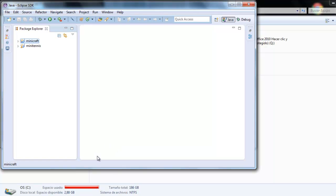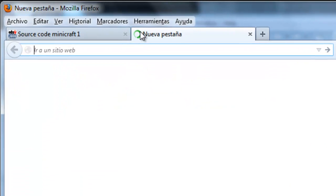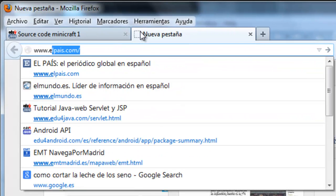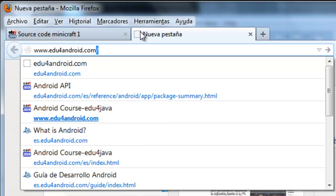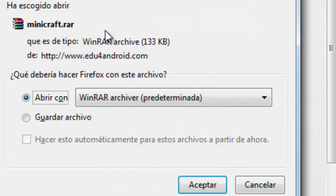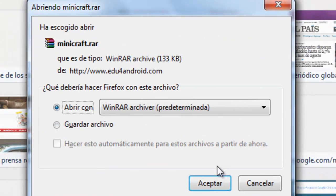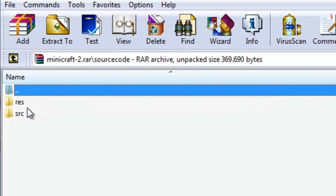Now we're going to download the code. It is at www.forandroid.com/downloads/minicraft. Open. Here we are.